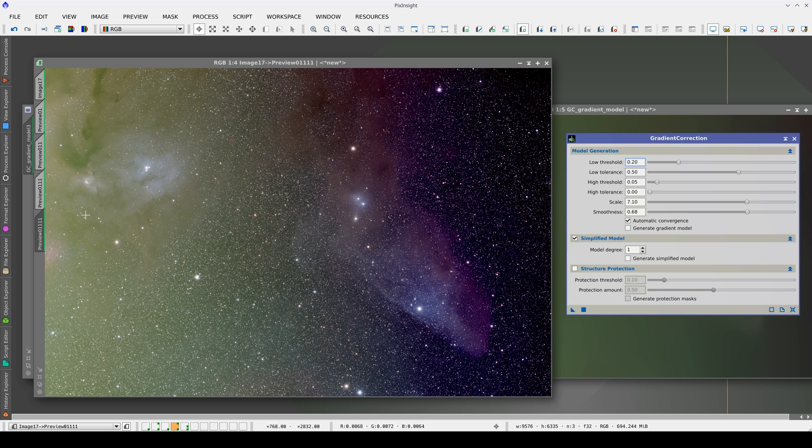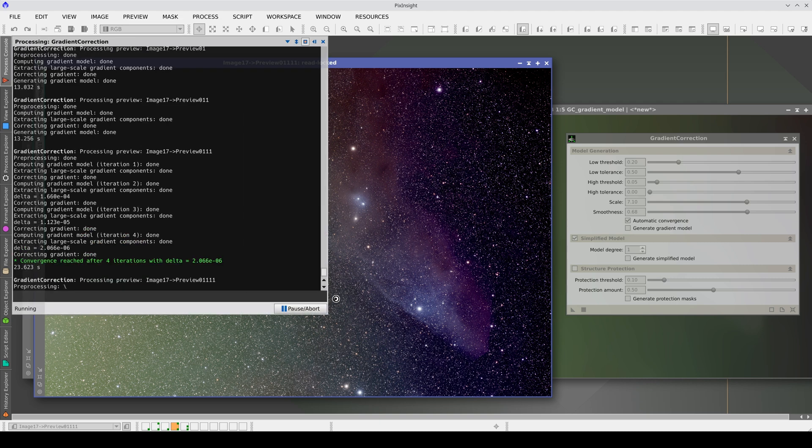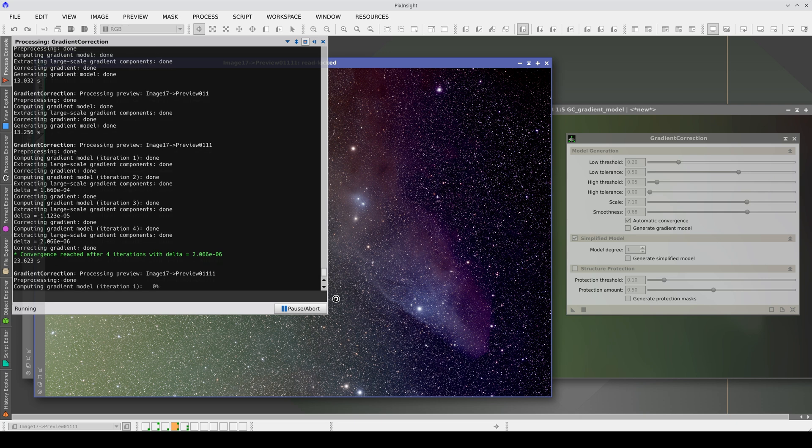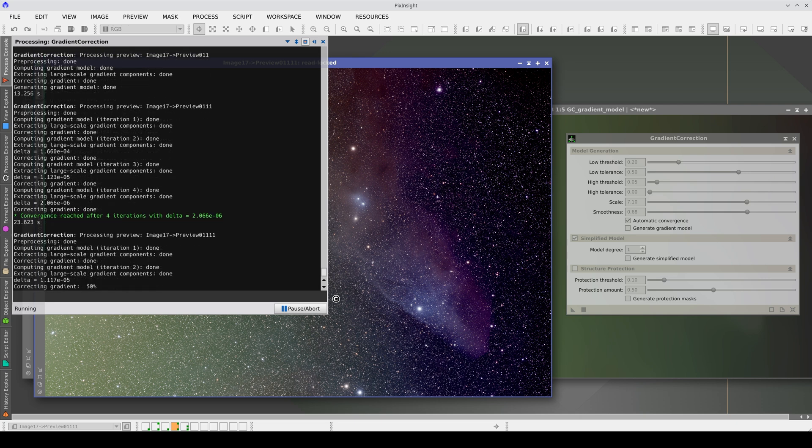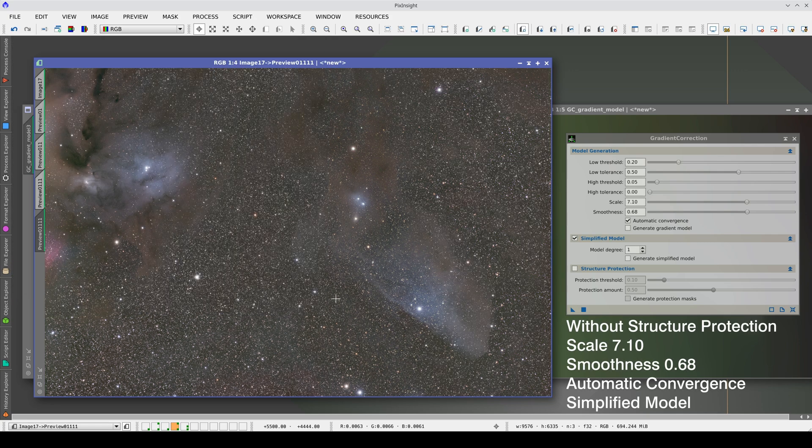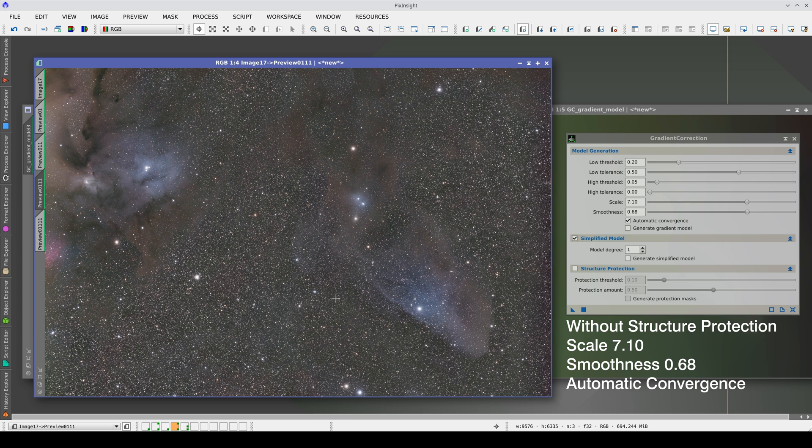This image has a very smooth linear gradient with a very strong variation in brightness. Applying a linear model using a degree 1 polynomial will flatten the image before executing the tool's main algorithm. With a simplified model, we can completely correct the gradients and avoid overcorrection in the weakest and most diffuse nebulae.